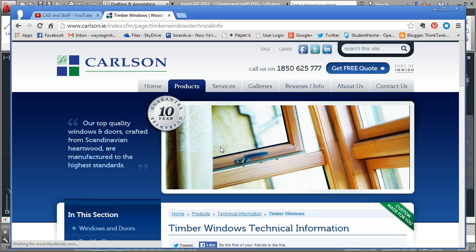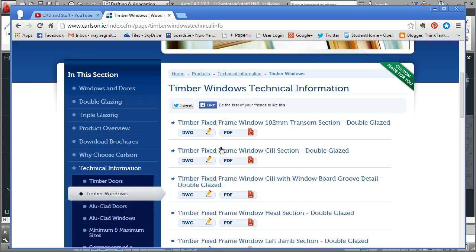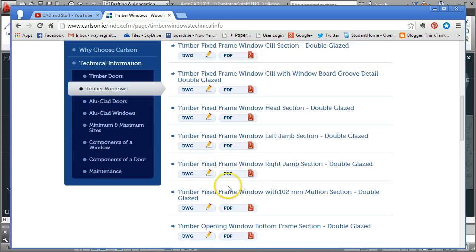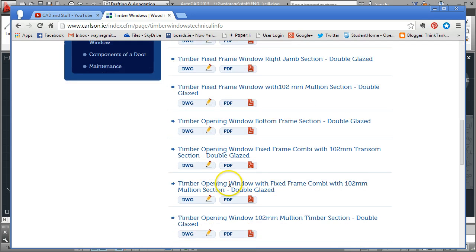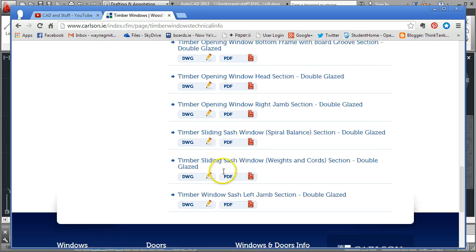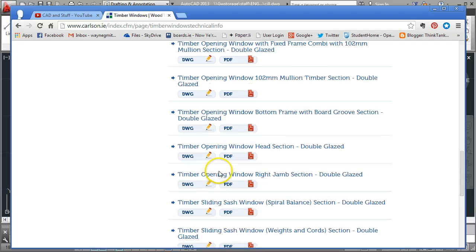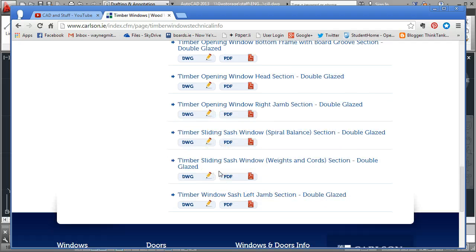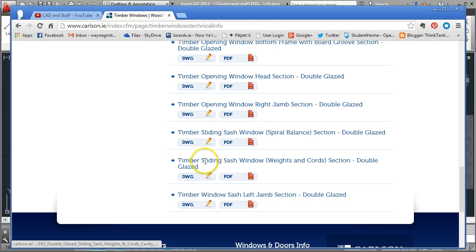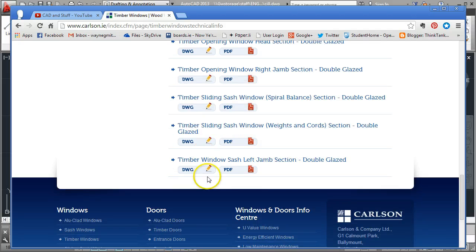Click on Timber Windows and you can see here a whole long list of various different sections through windows. Some of them are the head of the window, some are the bottom, some are through the mullions and some are for the left and right jamb.